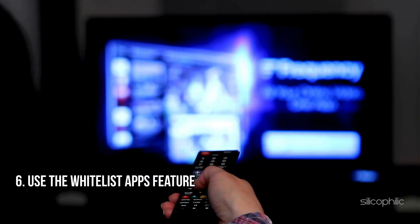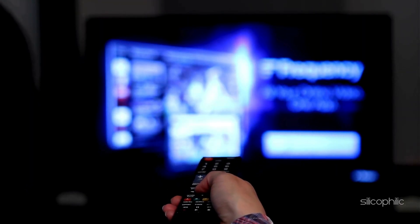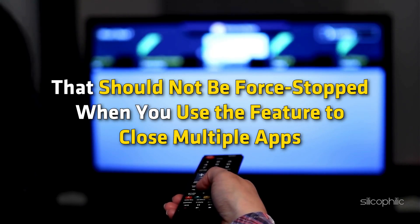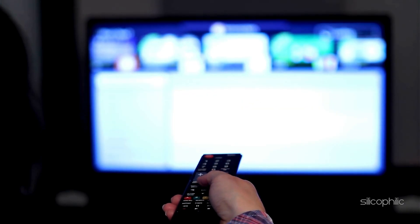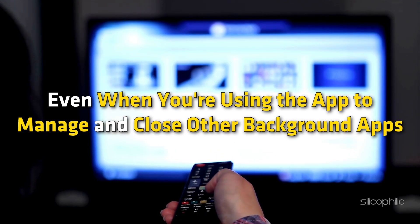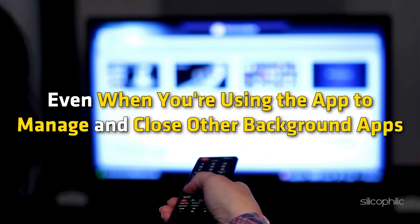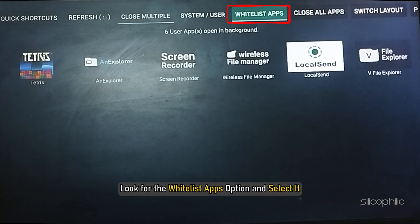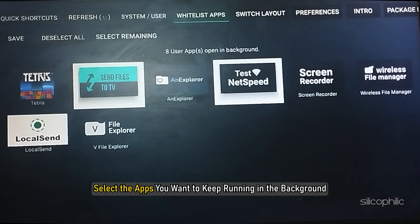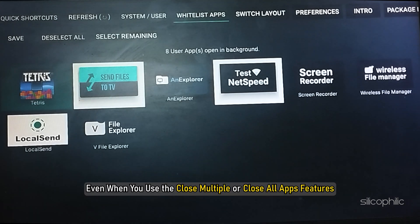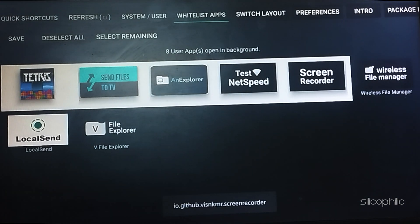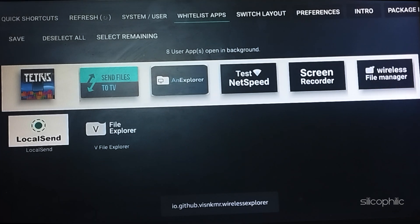The Whitelist Apps feature on the Background Apps and Process List app for FireStick allows you to specify certain apps that should not be Force Stopped when you use the feature to close multiple apps. It gives you control over which apps remain running in the background. Look for the Whitelist Apps option and select it. A list of all installed apps will appear — select the apps you want to keep running, then confirm and save your selections. The whitelisted apps won't be closed when you use the Force Stop features.